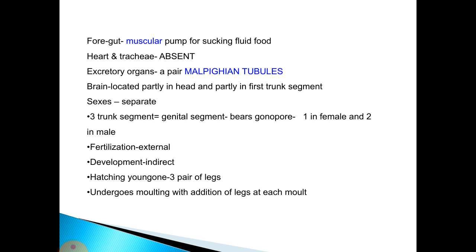The foregut is a muscular pump for sucking fluid food; heart and tracheae are absent. The excretory organs are a pair of Malpighian tubules. The brain is located partly in the head and partly in the first trunk segment. The sexes are separate; the third trunk segment is the genital segment, bearing gonopods — one in female and two in male. Fertilization is external and development is indirect. The hatchling contains three pairs of legs and undergoes molting with the addition of legs at each molt.